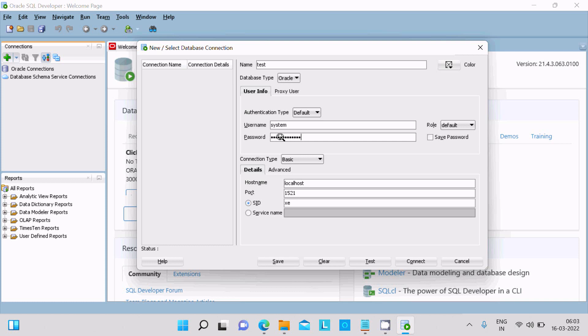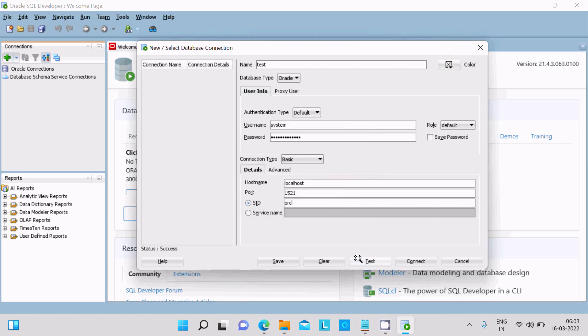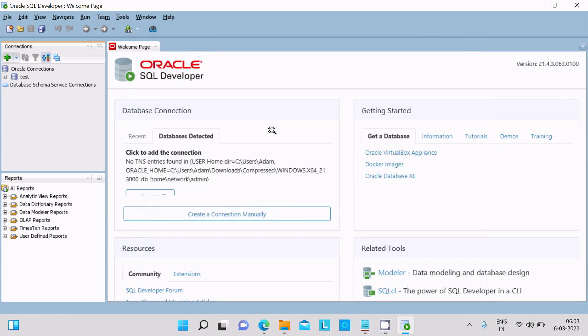Then after here, give the global SID. Now let's click on test. It's successful. Click on connect. Now test connected.